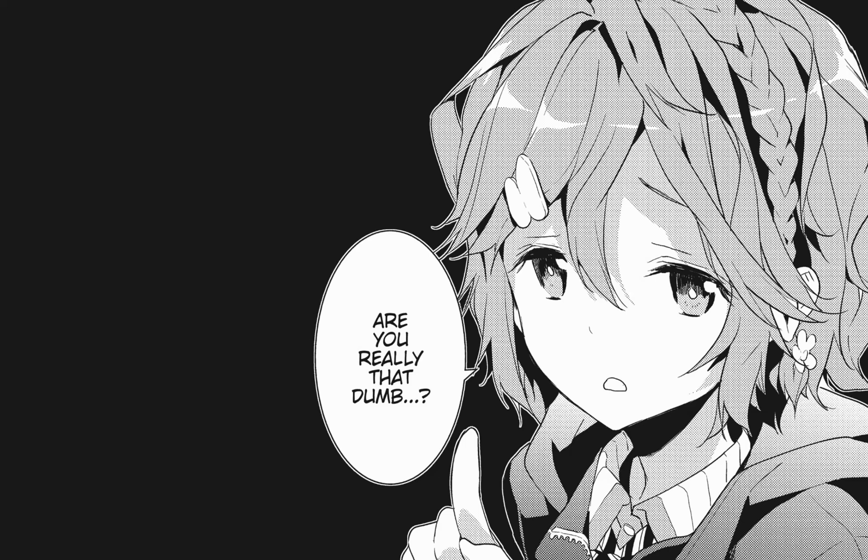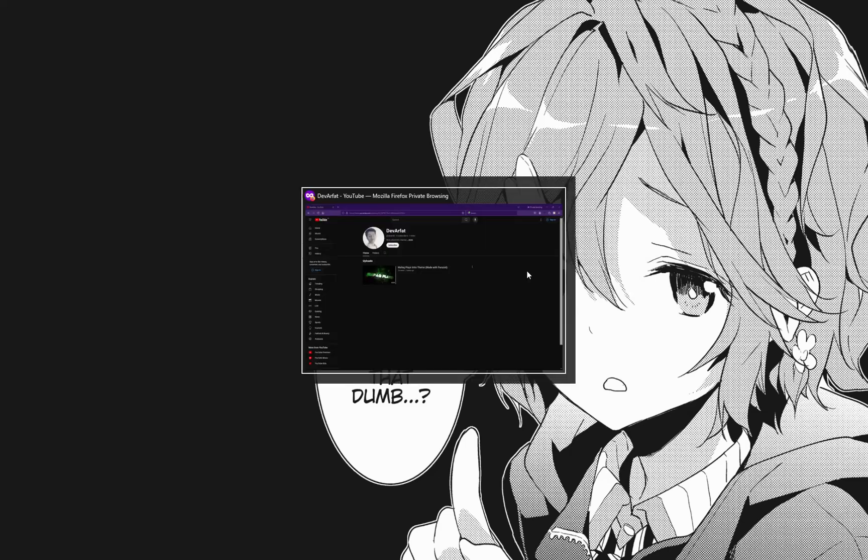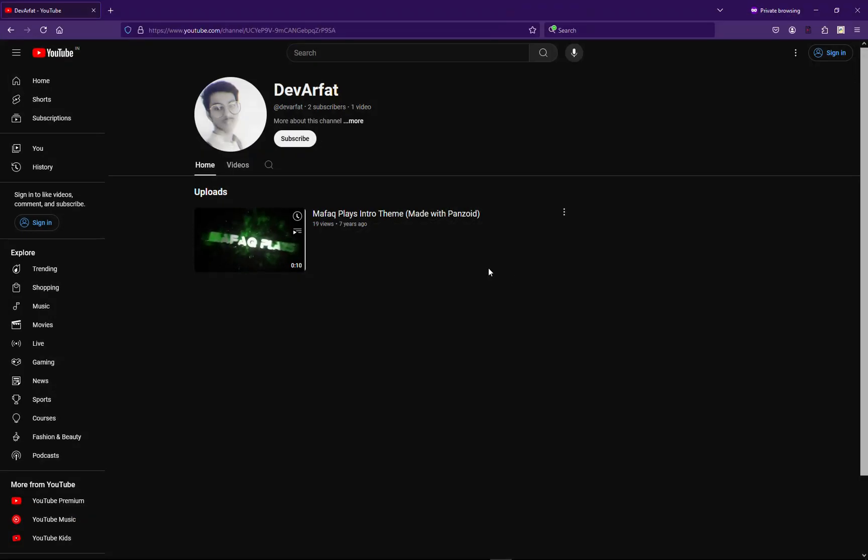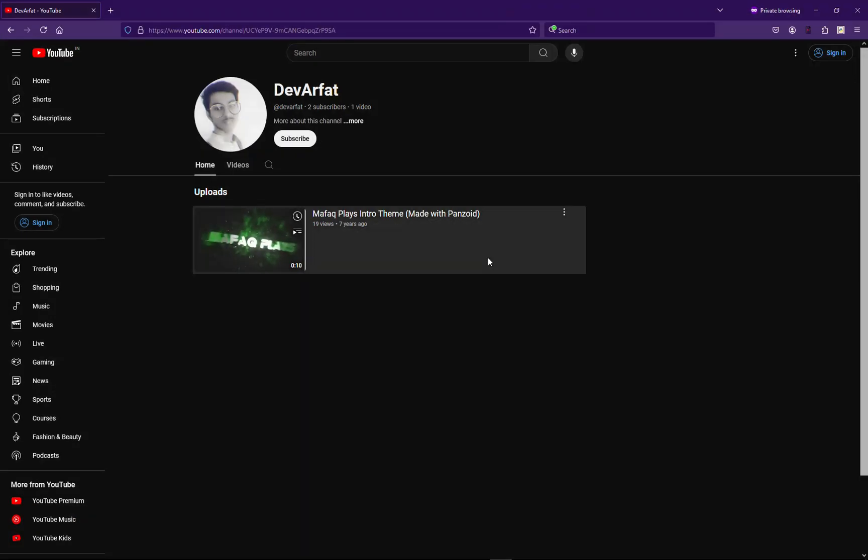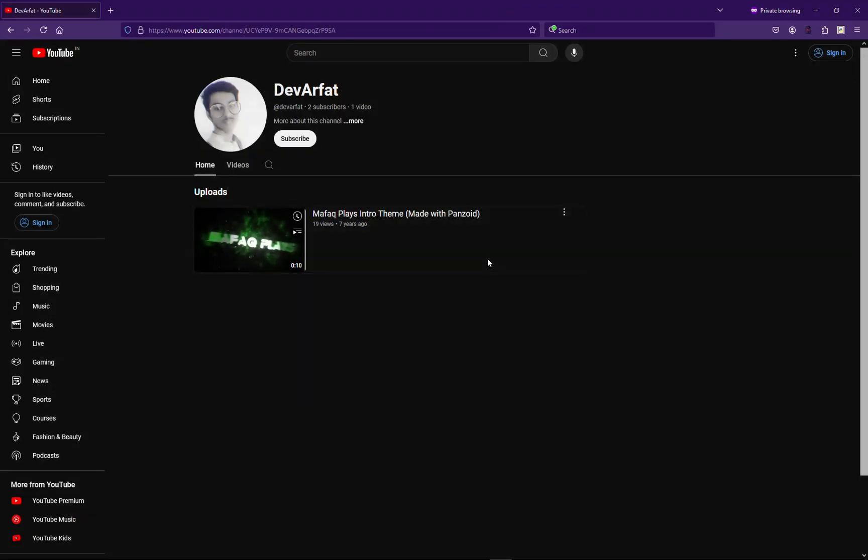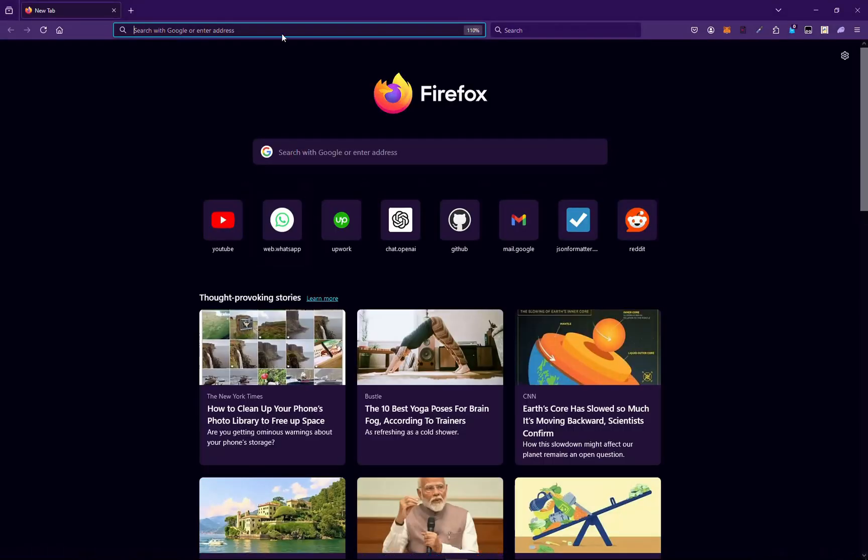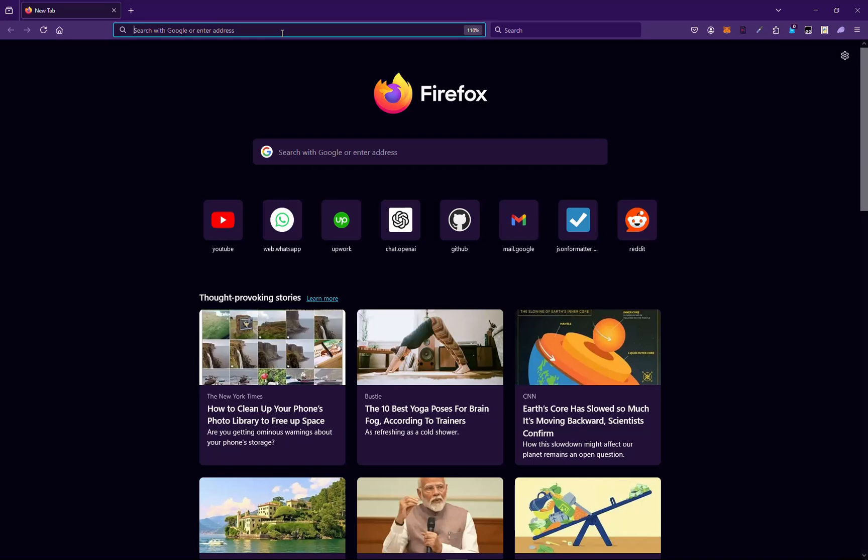Hello everyone, welcome to my channel DevArfat. This video is all about installing Python and setting up Python and PyCharm for further videos we will be working on. Let's get started on it. First we need to install Python.